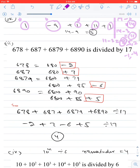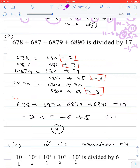Next question: find the remainder when 678 + 687 + 6879 + 6890 is divided by 17. Noting that 680 is a multiple of 17 (since 17 × 40 = 680), we write 678 = 680 − 2, giving remainder −2, and 687 = 680 + 7, giving remainder 7.